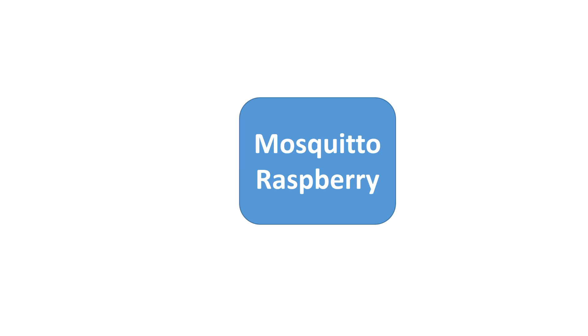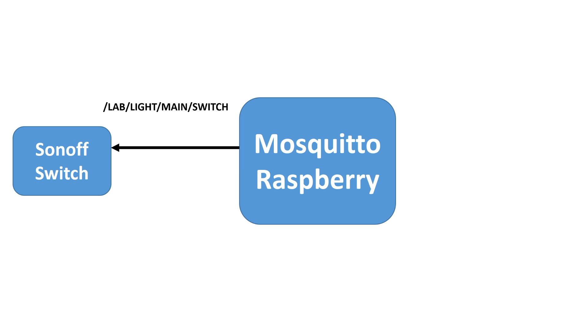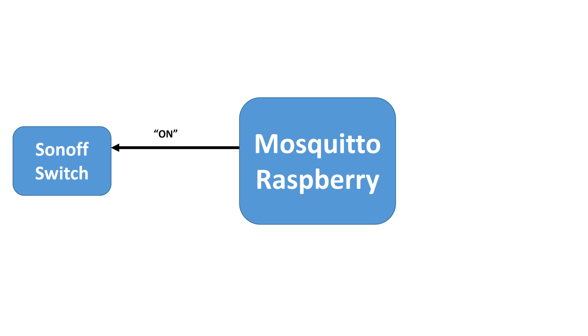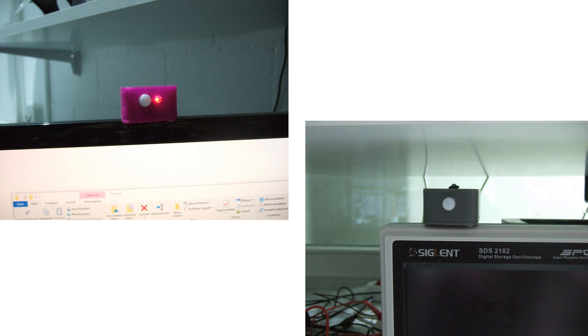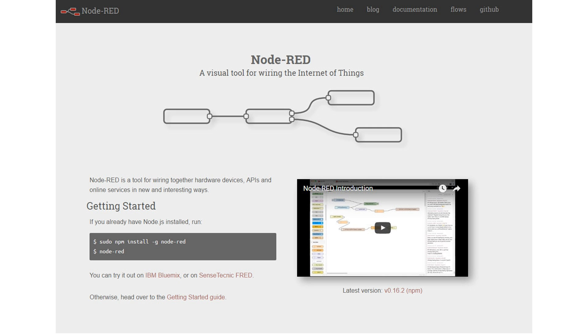A simple Sonoff switch subscribed to a topic called Lab Light Main Switch. This device publishes the topic Lab Light Main Feedback. As soon as the switch topic receives the payload on, it switches the relay on and publishes on on the feedback topic. Like that, we can see if there is a problem somewhere in the communication, because then we will get no feedback. Now, we need another client to connect to the broker to visualize the feedback topic and toggle the switch. In reality, this would be my PIR sensors. But for experiments, I need a more flexible tool, and I use another de facto standard for that, Node-RED.